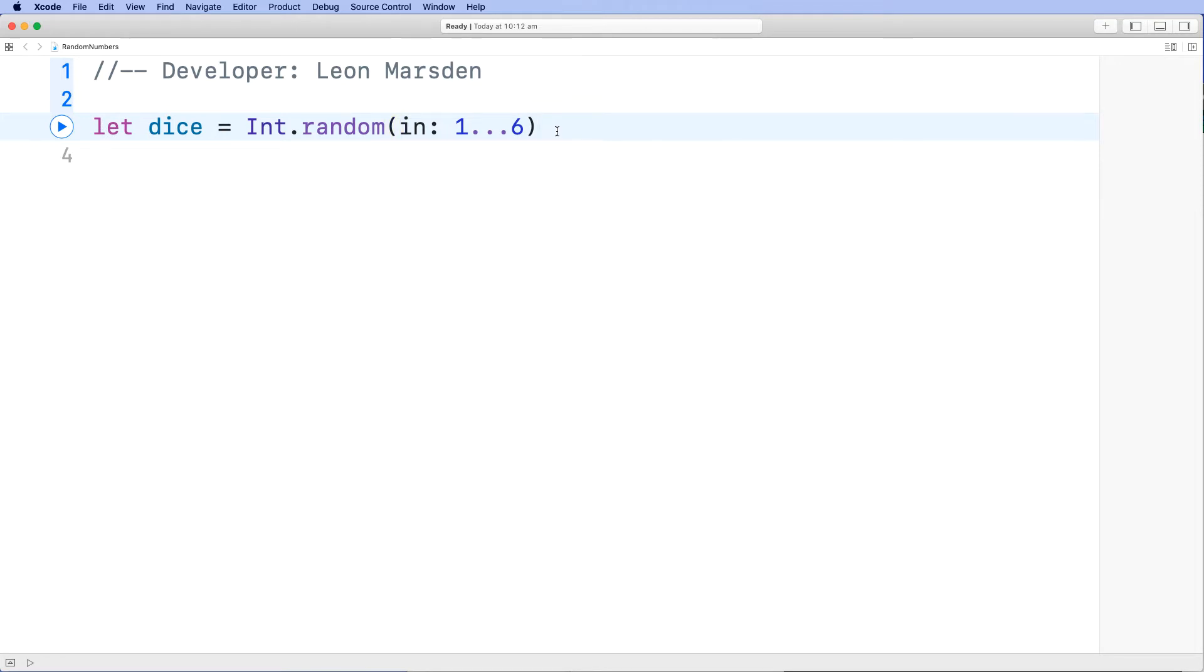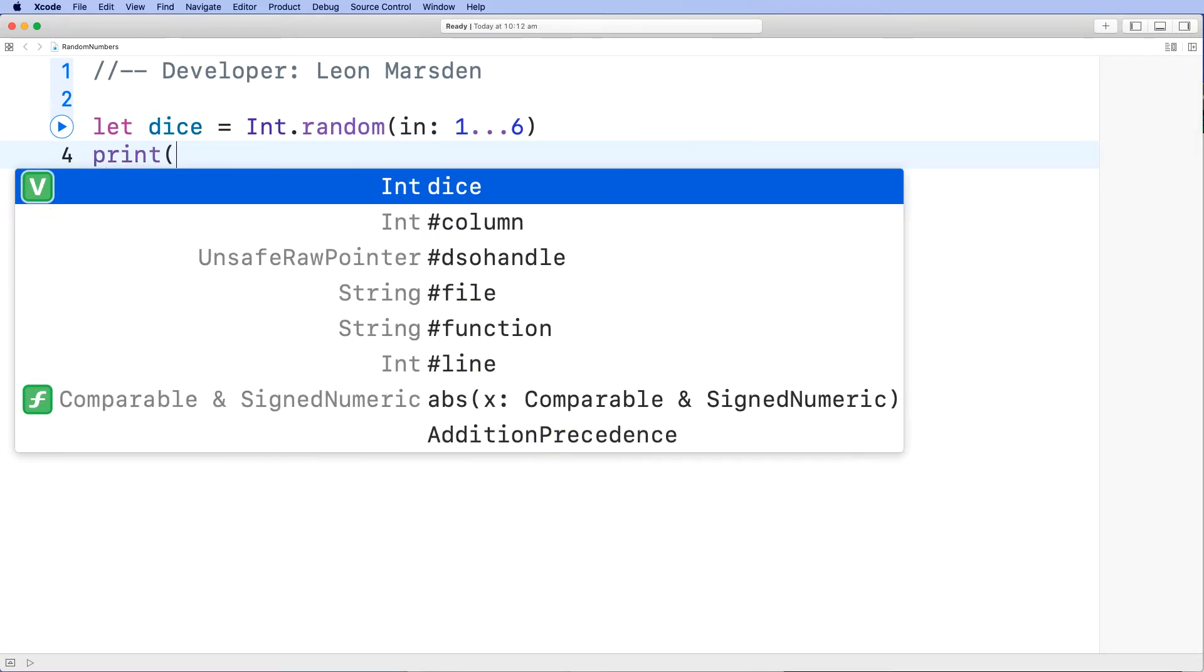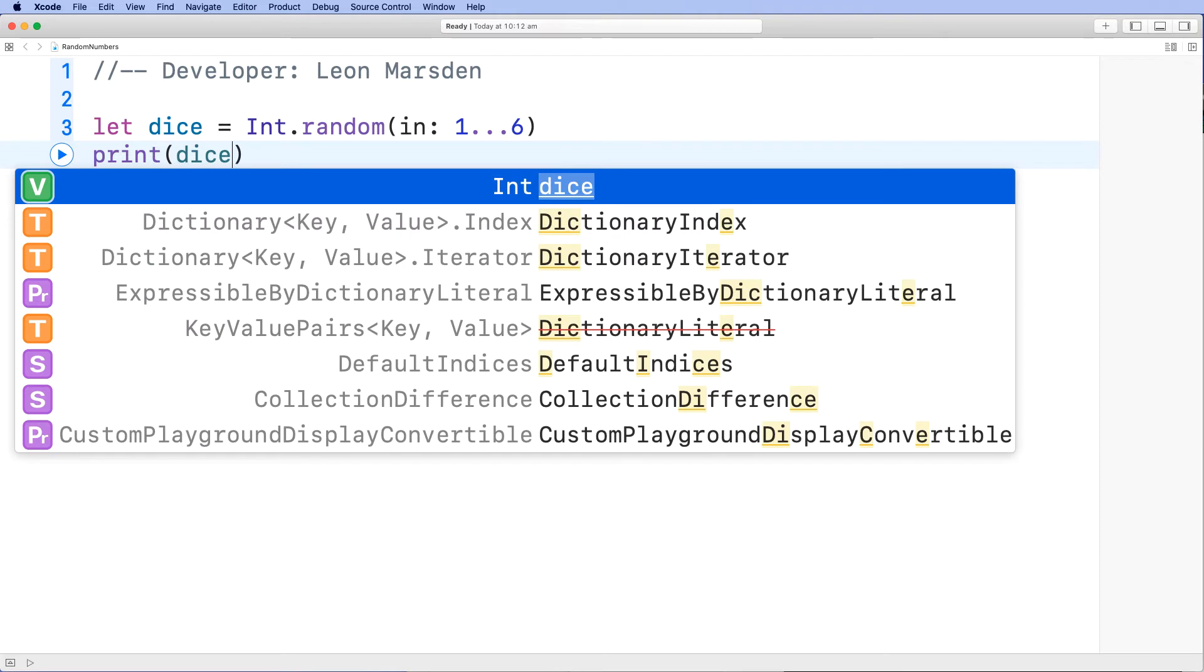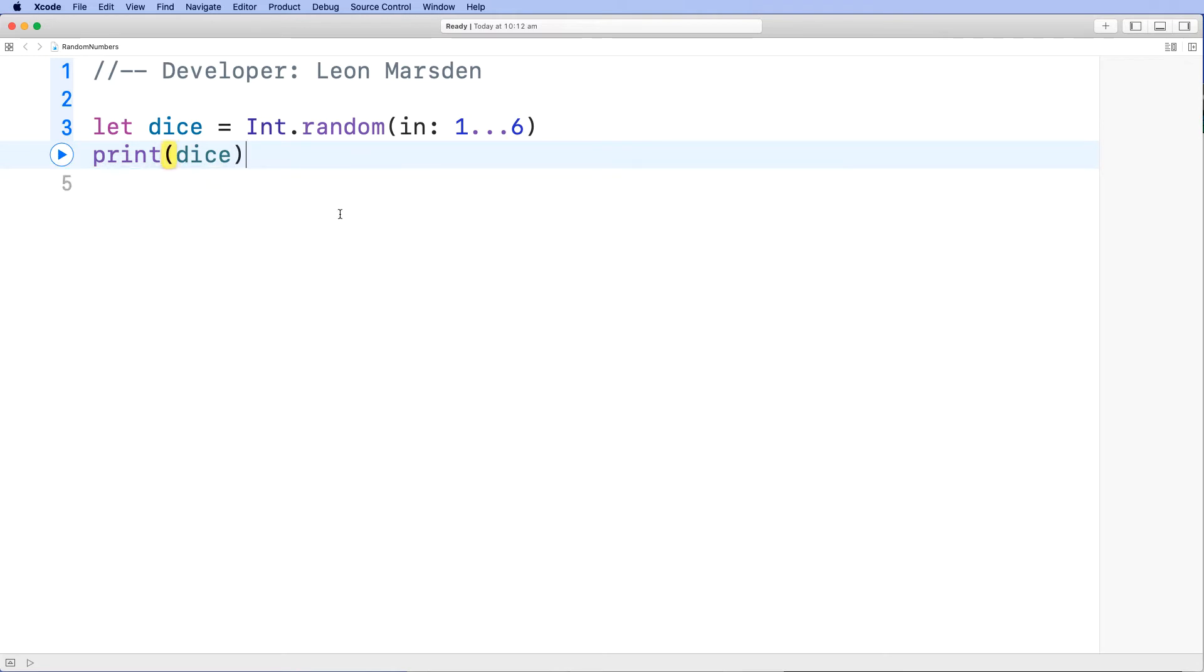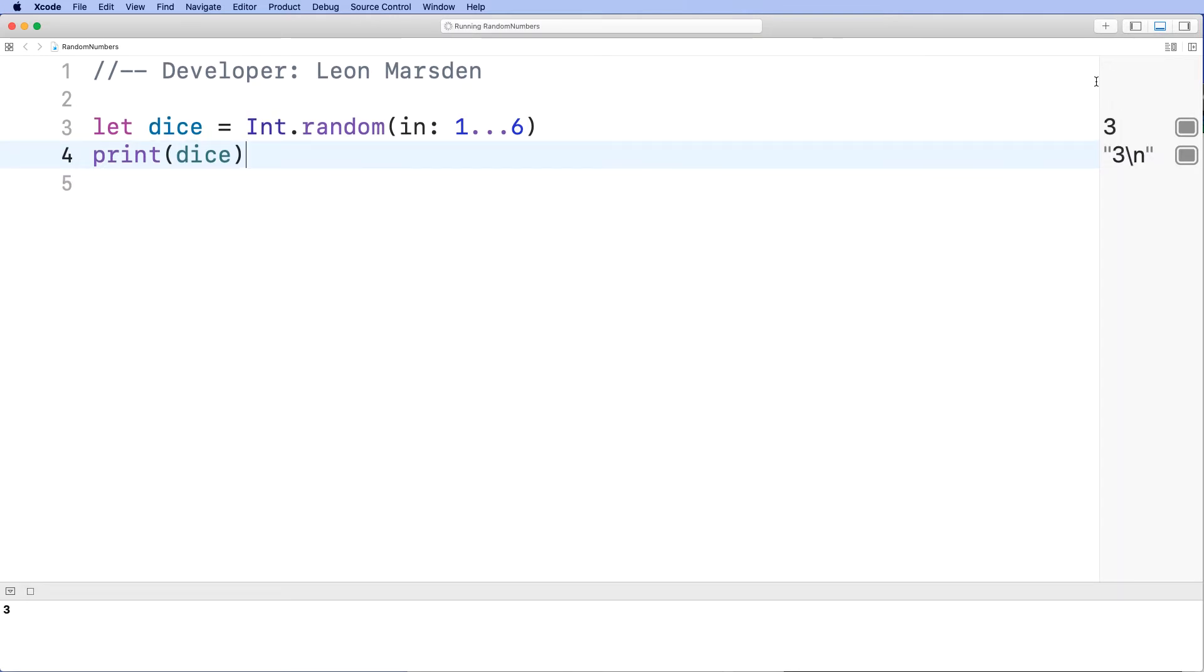Then what we can do is print out dice. So when the program runs, I'm going to run the program automatically. You can see in the inspector that 3 has occurred.